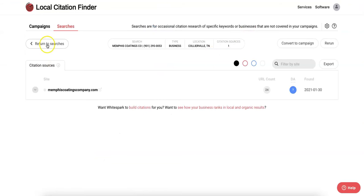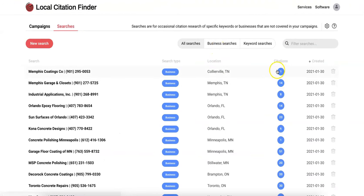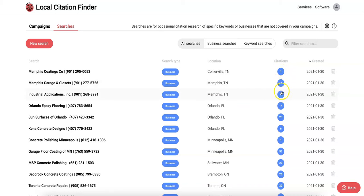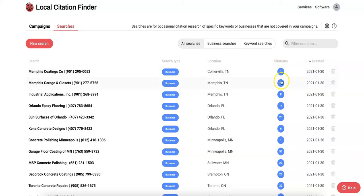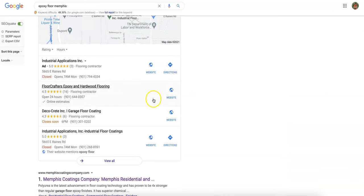Going over here to WhiteSpark, this is a tool we like to use that shows us the citations. We can see here that you've got eight, Memphis Garage has 14, and Memphis Codings has one. What you want to do is go into these directories and see which ones they're getting listed at, and then go after about a hundred more so they can't catch up and you're staying at top of this map pack without having to pay for ads.